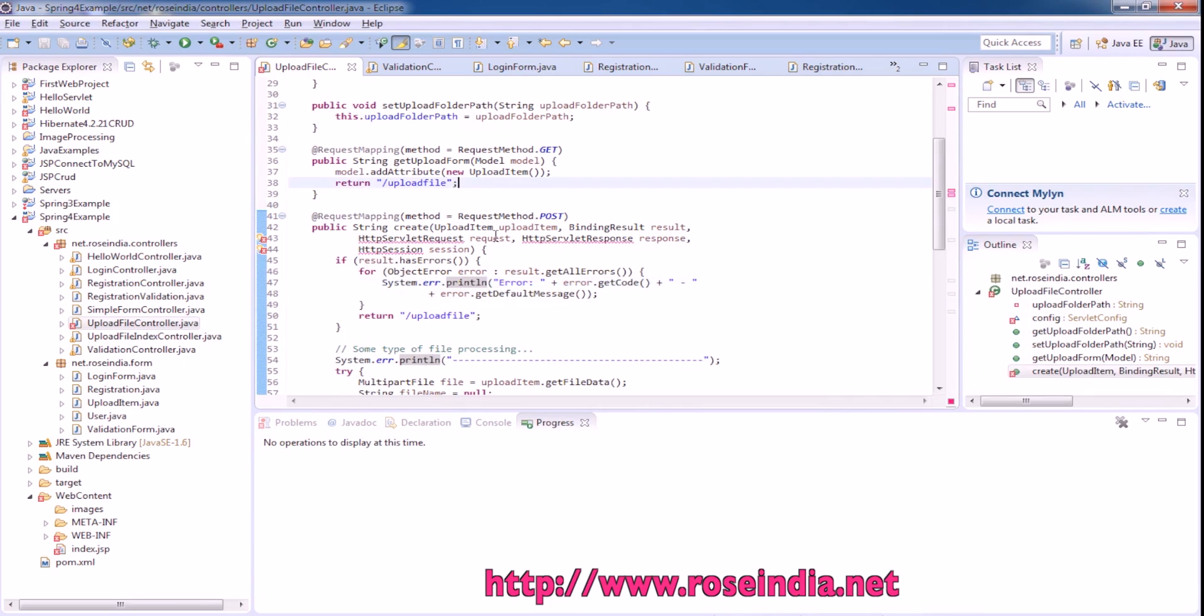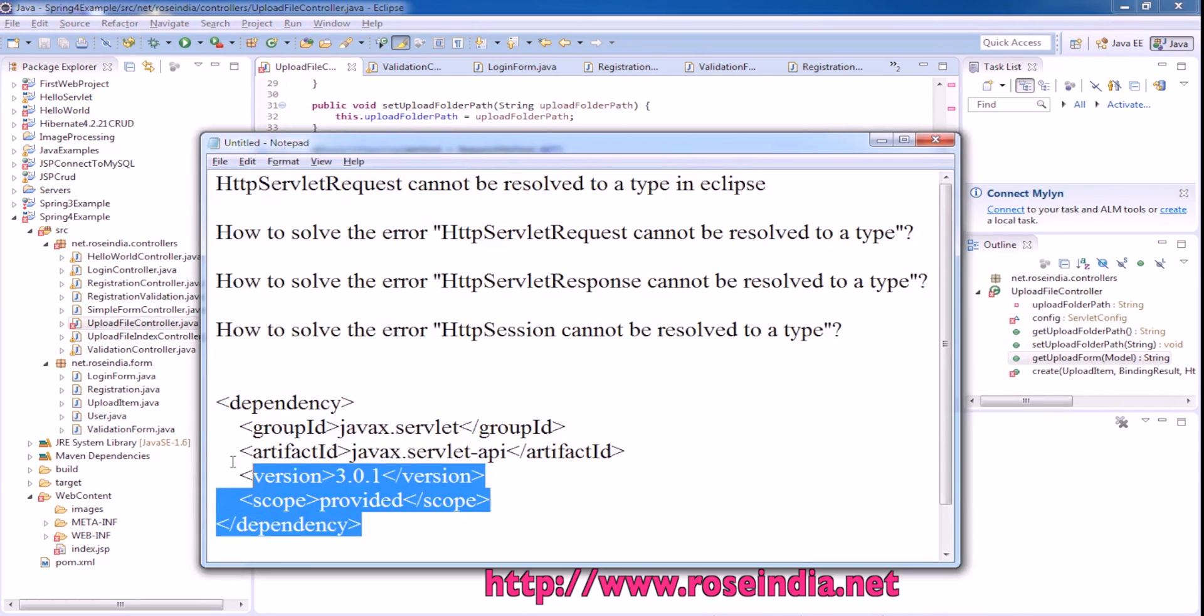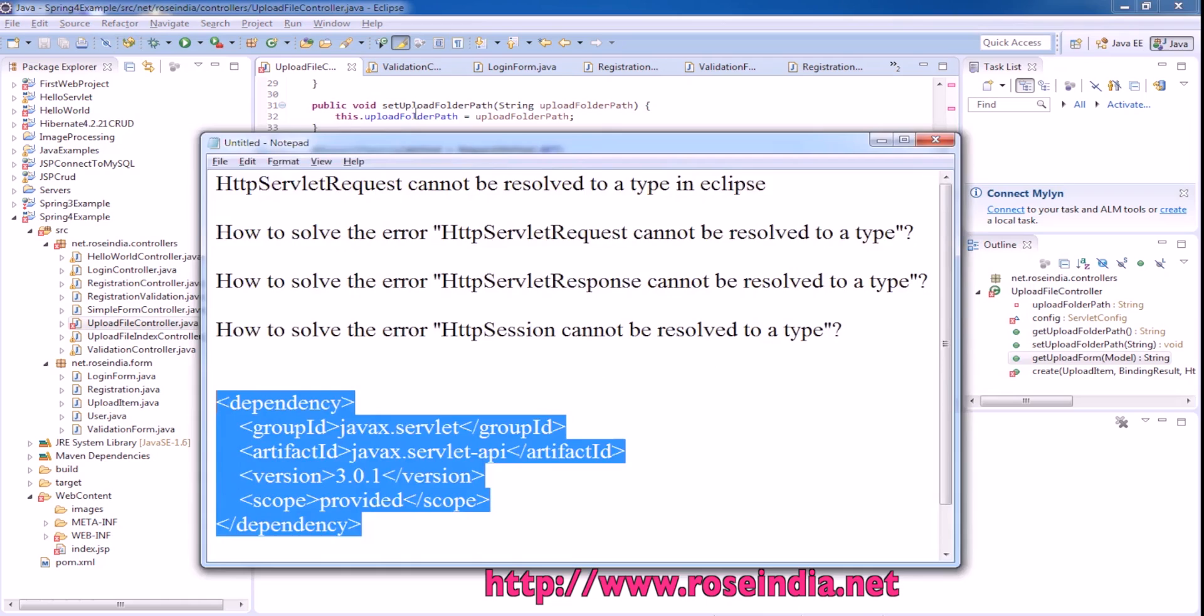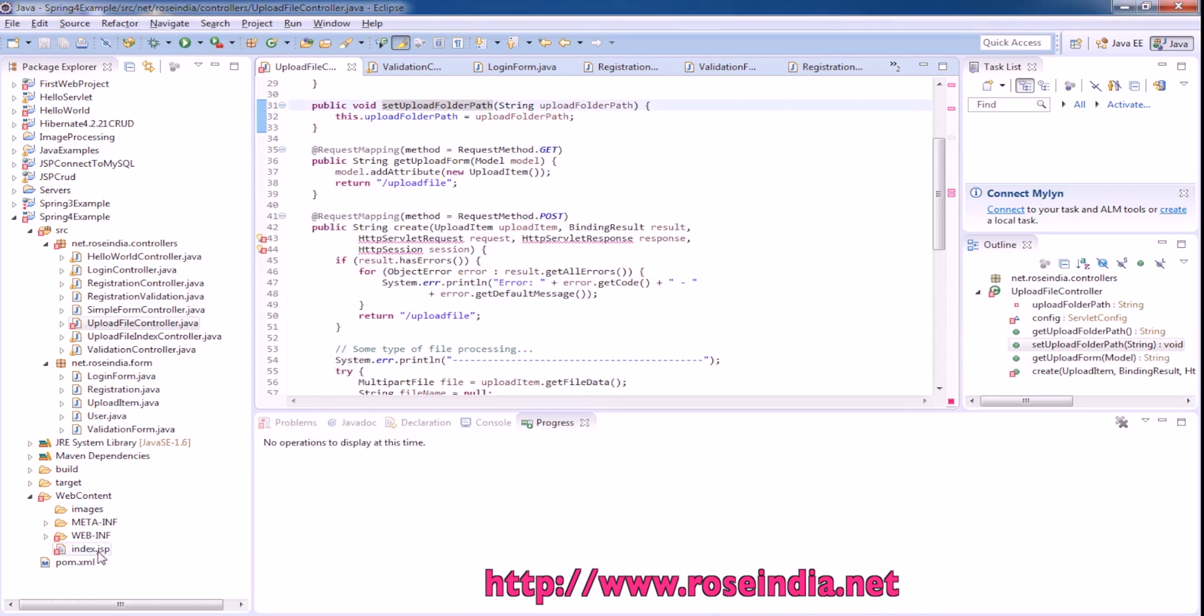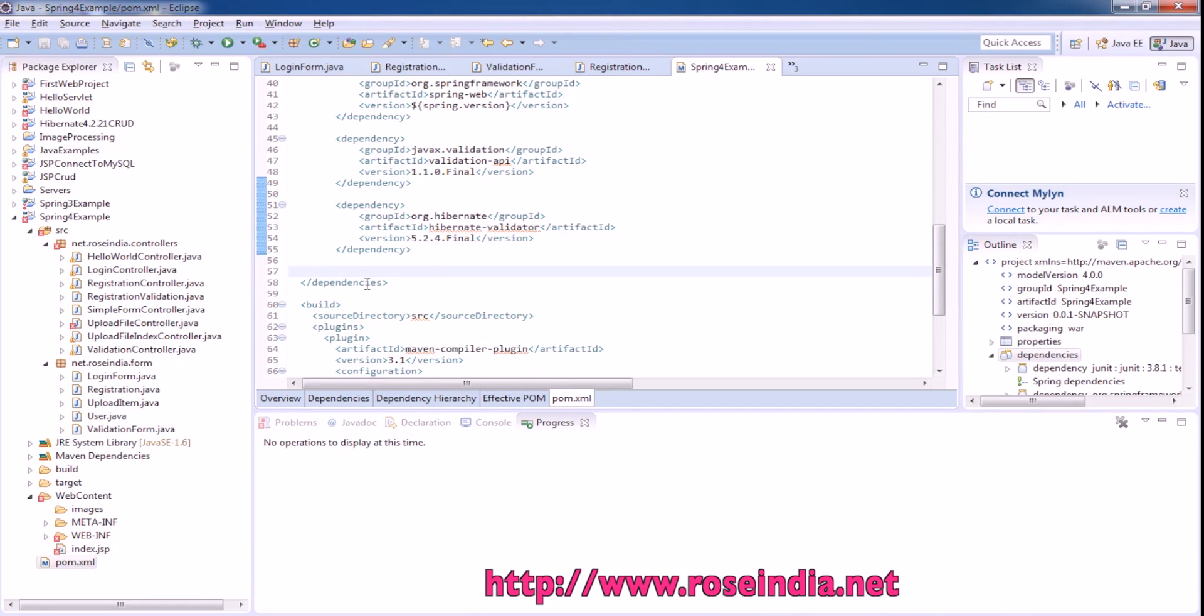All three classes are not found. To resolve this error, we have to add this dependency in the pom.xml file.